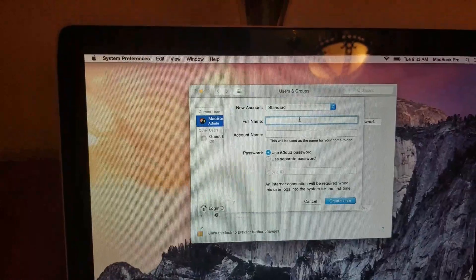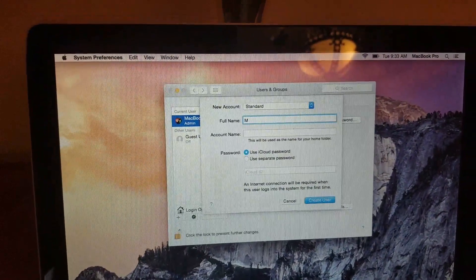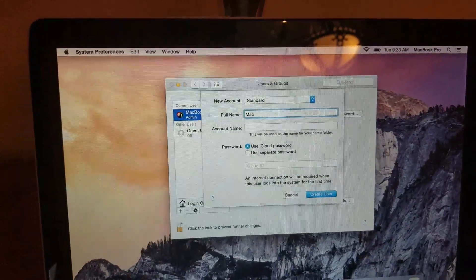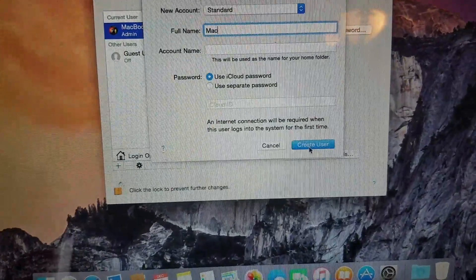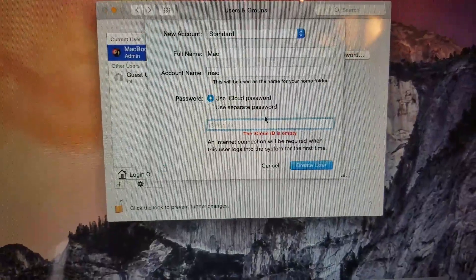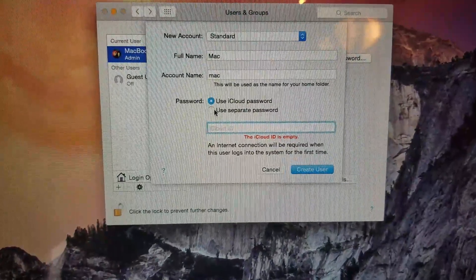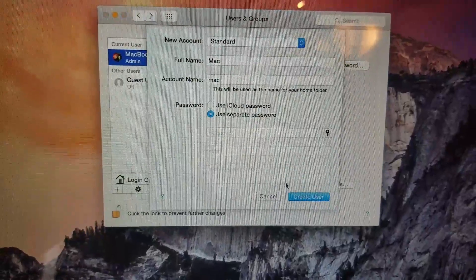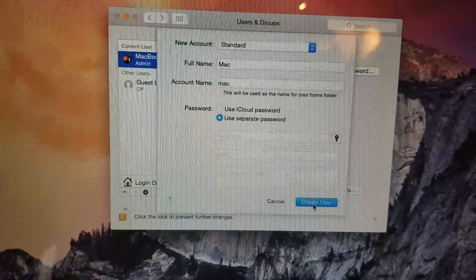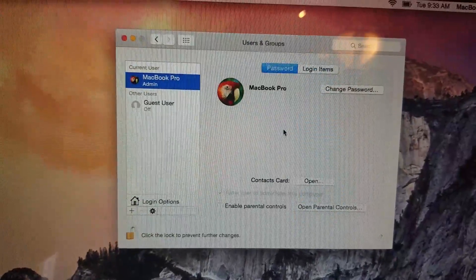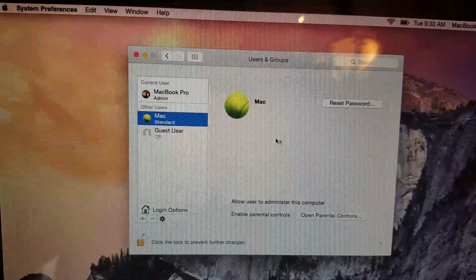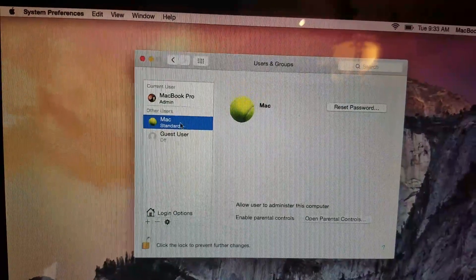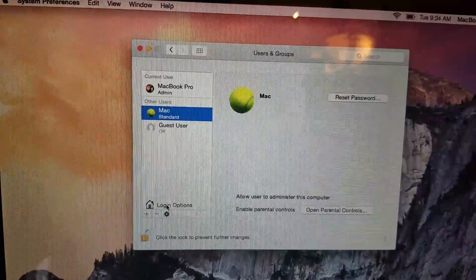You just type the name of the user you want to create. I'm going to use Mac. I'm just going to put Mac just to make it quick. Then you go to create a user. If you want to use your iCloud account, you can do that. At this time I'm not going to use it, so create a user, just click OK.